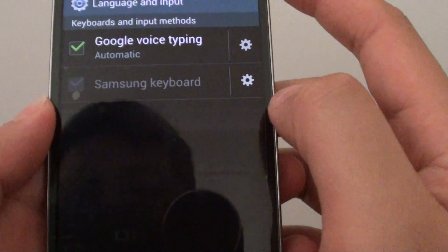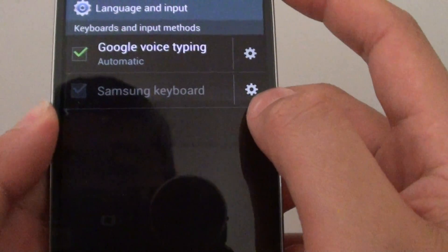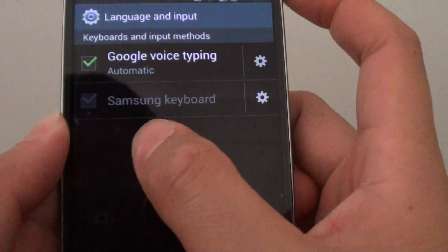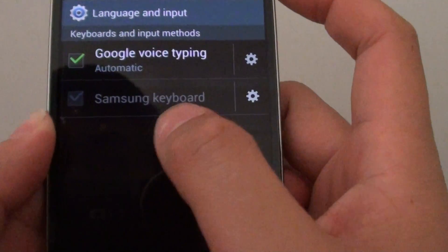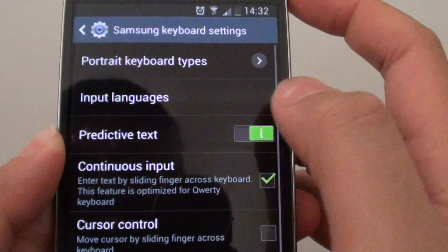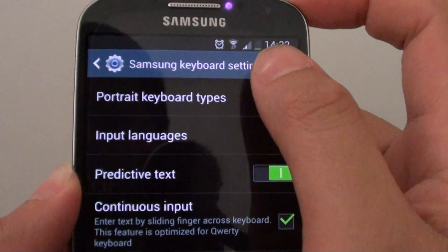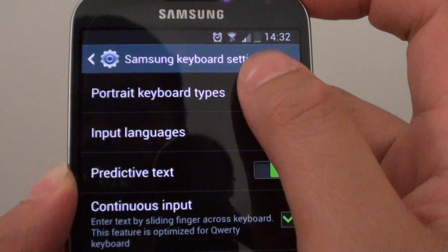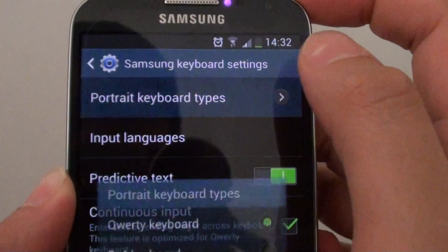Then from here tap on the settings icon next to the Samsung keyboard. Then in here tap on portrait keyboard types.